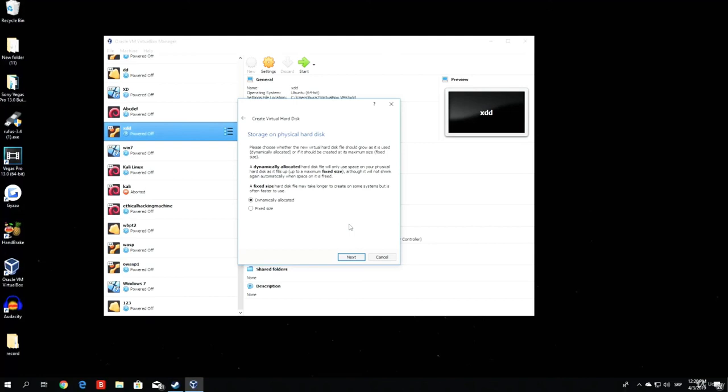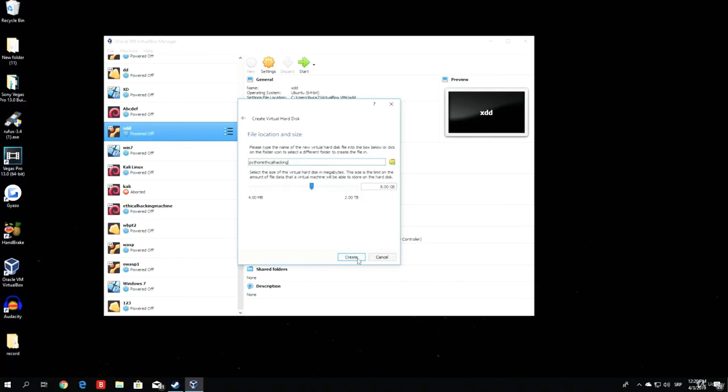Dynamically allocated will not fill up the space as you use the machine. The fixed size, if you give 50 gigabytes of your hard disk memory to this virtual machine, it will already make those 50 gigabytes as full. You can't do anything with them unless you delete the virtual machine. The dynamically allocated will not take any memory right now, but if you use it, it can take up to 50 gigabytes. Click next. I will leave it on dynamically allocated, since it creates faster.